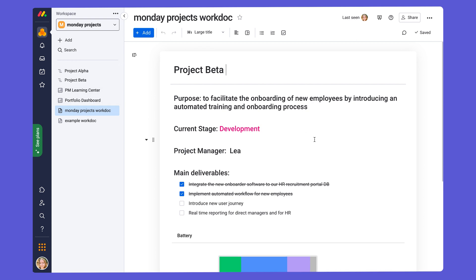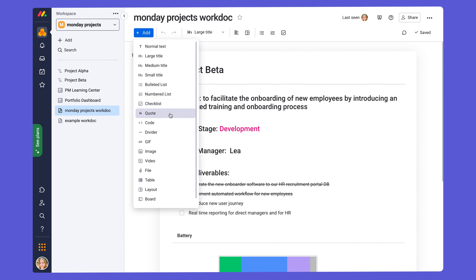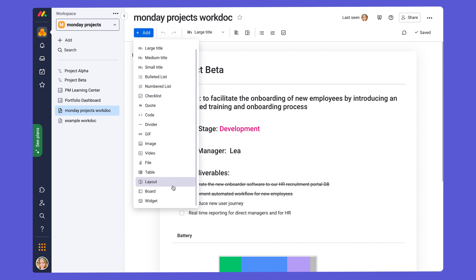So let's look at the example doc that we already created on project beta. You will see that there are different text elements which can be added from here at the top. It says plus add. You can add different types of texts, titles, bulleted lists, numbered lists, all of these different great examples to really add different elements to your docs.